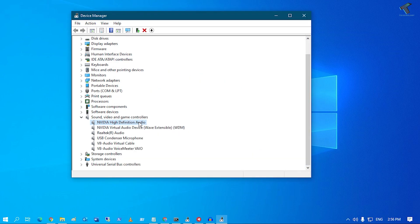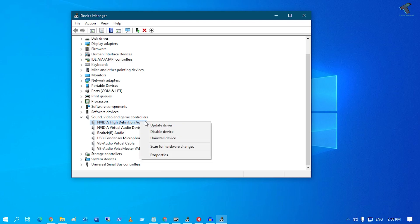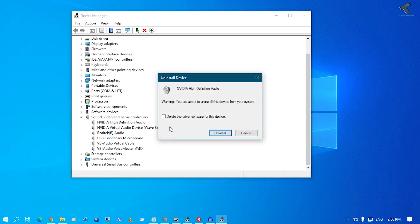Still, if your problem is there, then just right-click on your sound driver, click on Uninstall Device, and make sure that this option is unchecked. Otherwise, it will delete your main sound driver software.